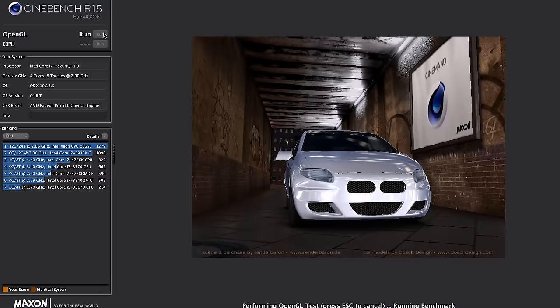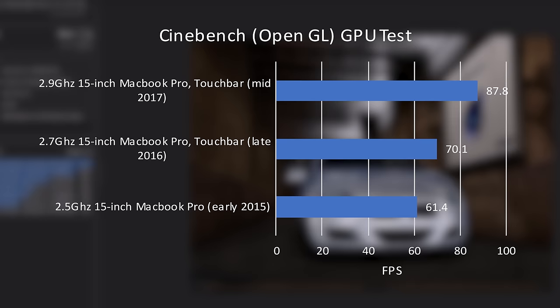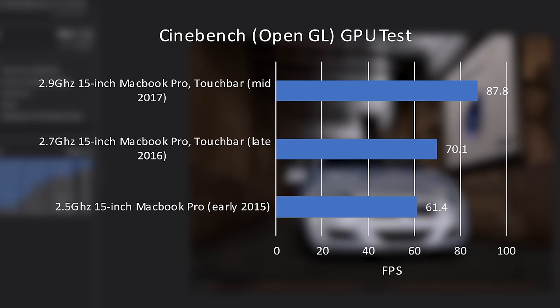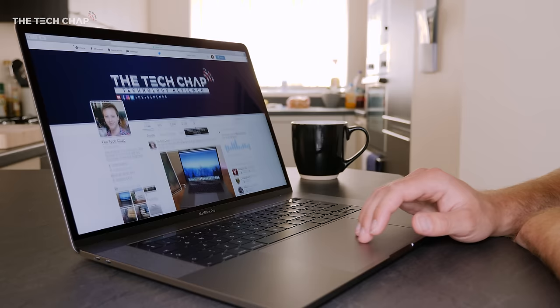As for graphics, I ran the Cinebench OpenGL test to find out how much faster the new 4GB RX 560 graphics card in the MacBook Pro is, but the results show a fairly significant boost of 24% over last year's model with the RX 460.